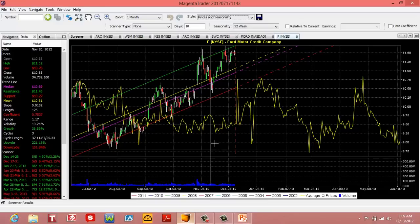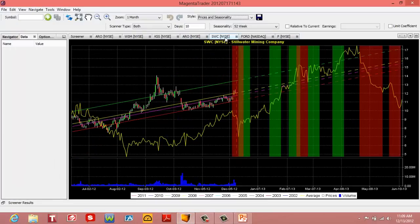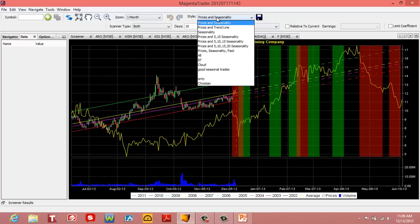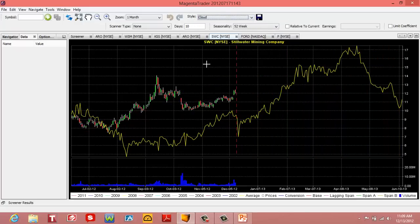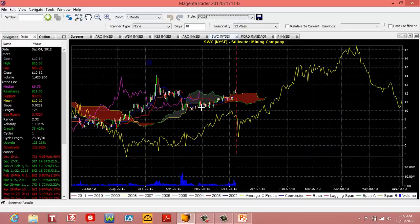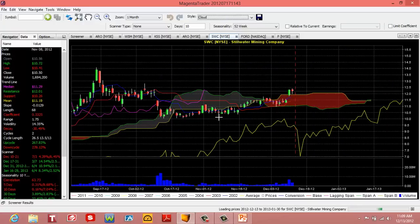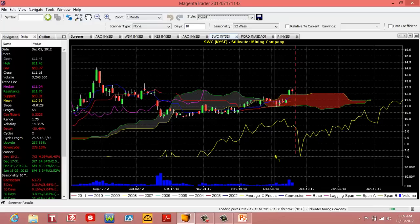Let's go to the MagentaTrader software and load a chart. Let's go to SWC, and I'm going to change up here where it says Style and bring it down to the cloud. When I go to the cloud, the first analysis I'm going to do is look at the blue line and the red line. The blue line is the nine-period line, which is the Tenkan, and the red line is the 26-period line, which is the Kijun line.